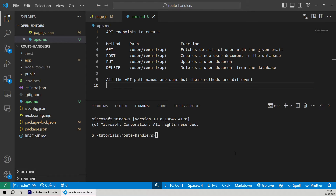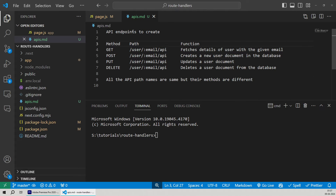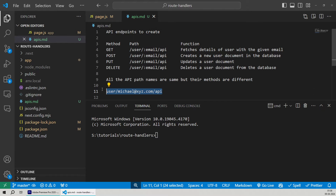Our goal here would be to create four API endpoints. The path of all of these API routes is the same, and the only thing that differs is their method. So the four API handlers we'll be creating will be for the same API route but for the different methods that the user generally performs over the database.